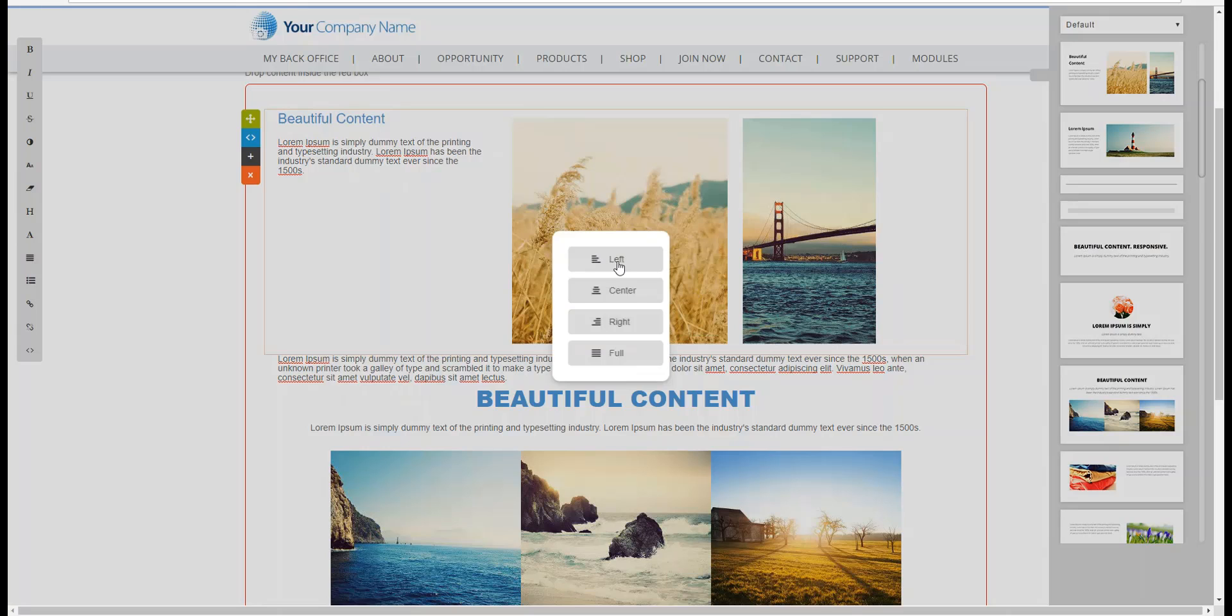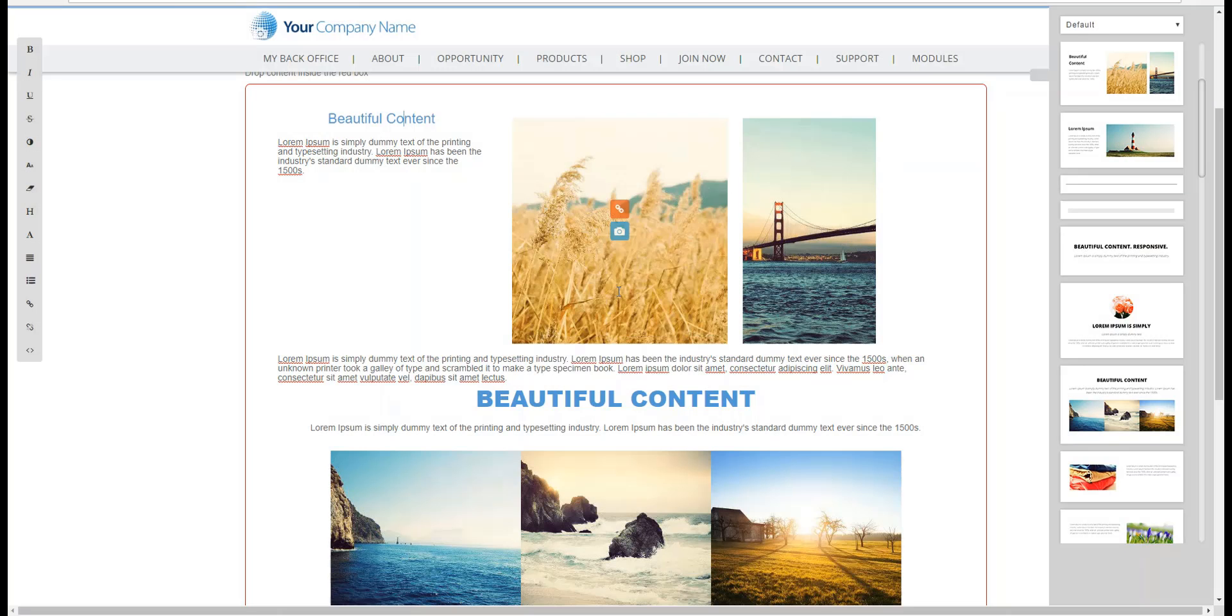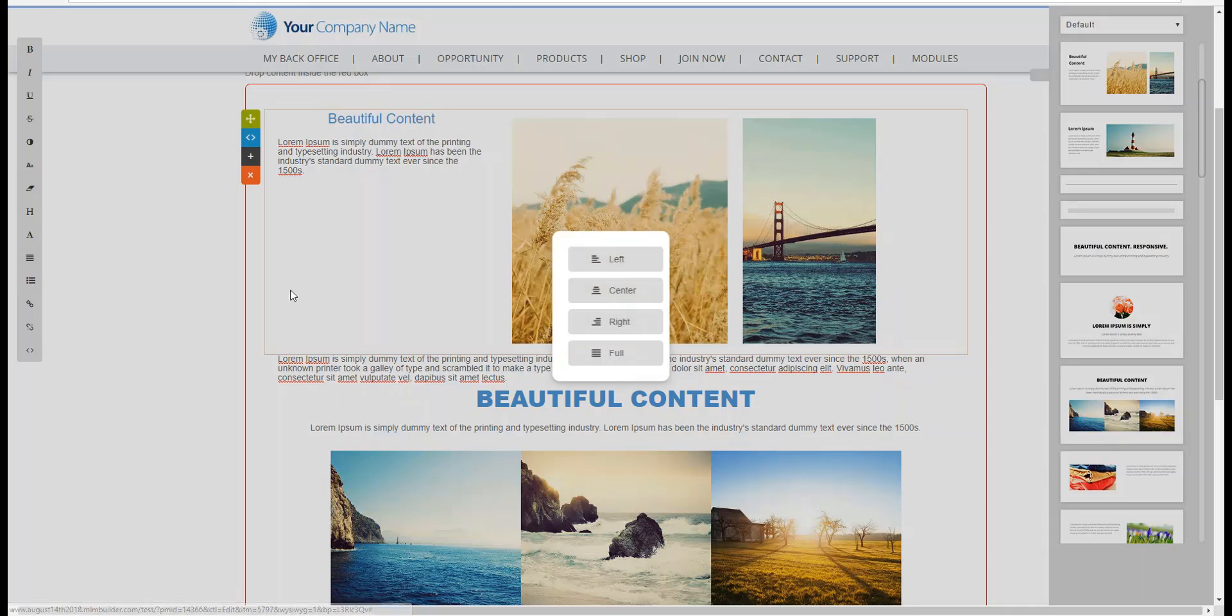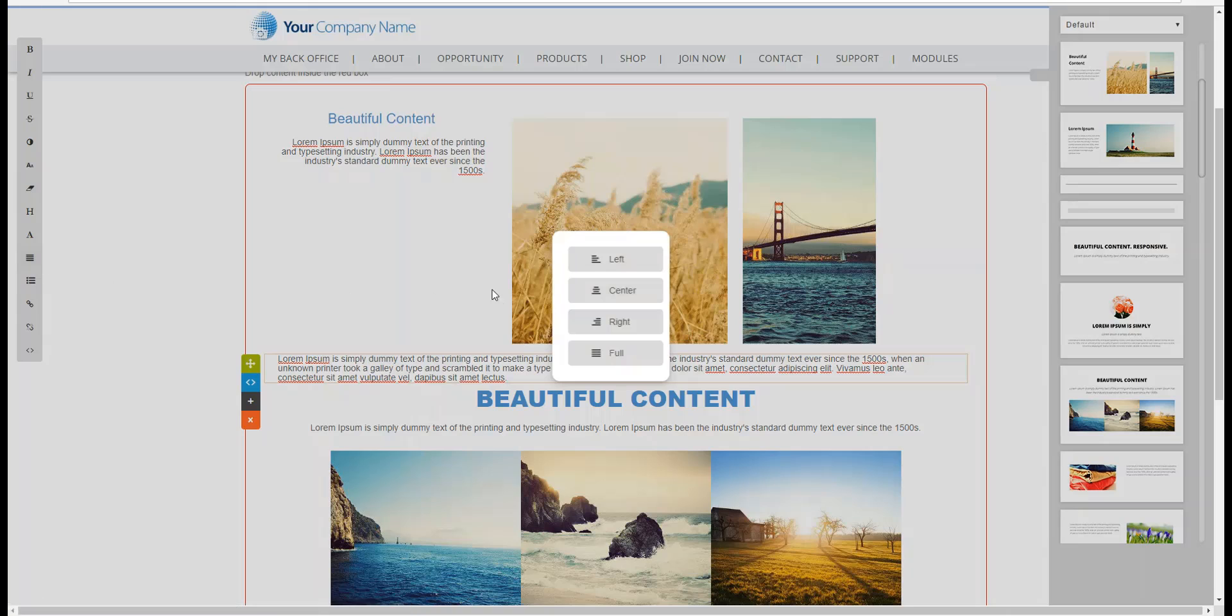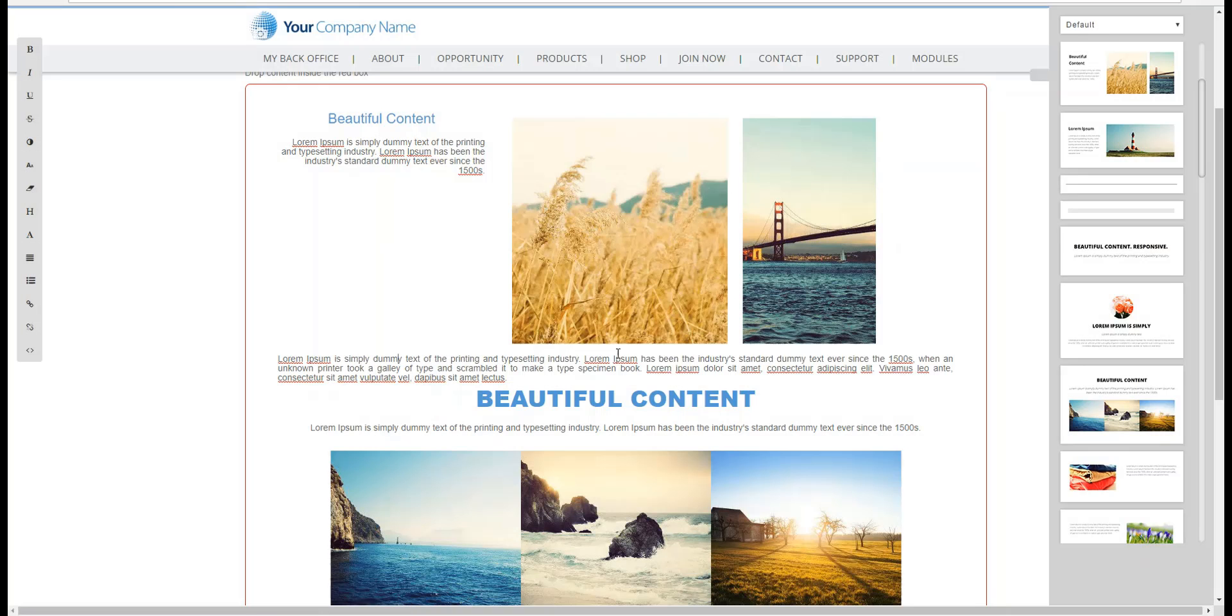By default, they're all set to the left, but you can center it. You see it centers it. And then you can also go to the right, it makes everything go to the right. And then also there is the full link which justifies it, meaning that it makes it the same margin on each side.